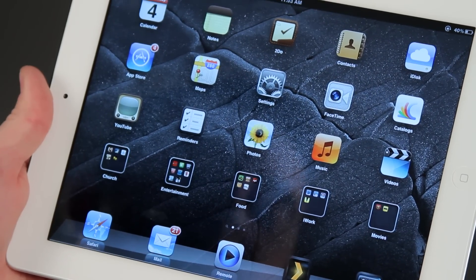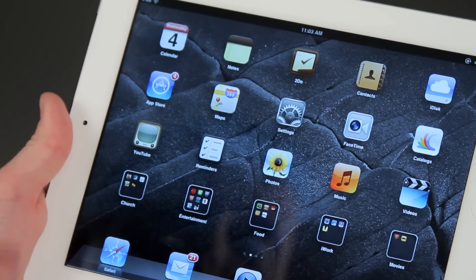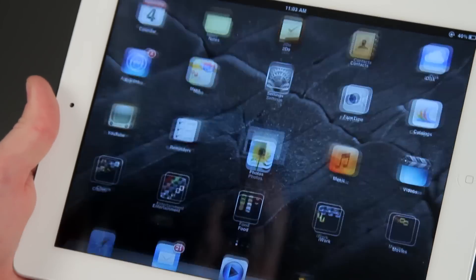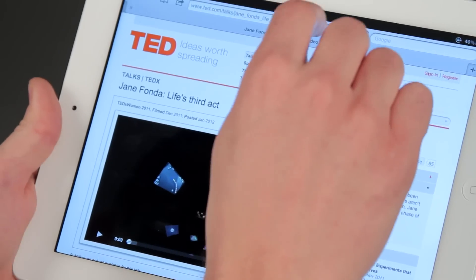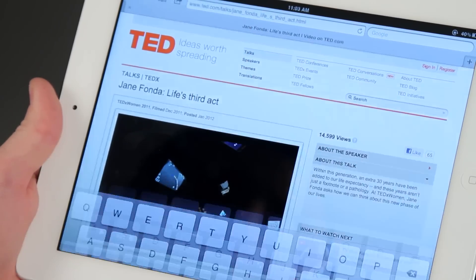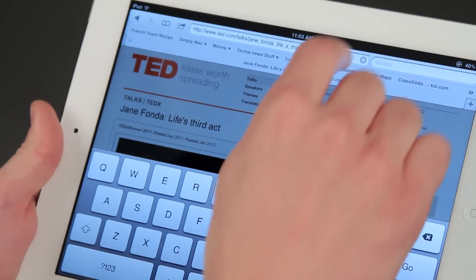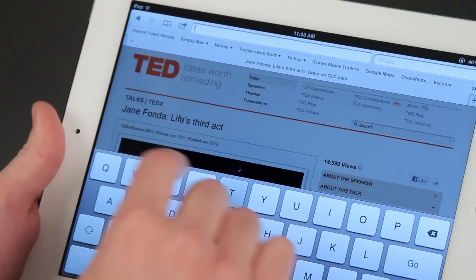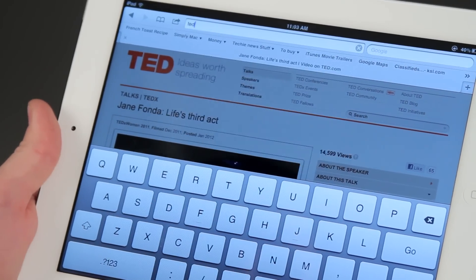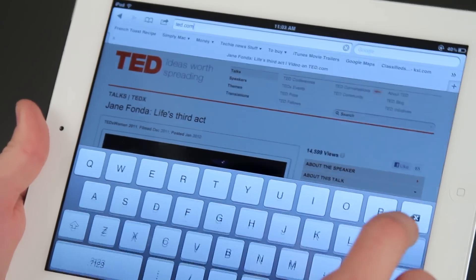The first thing we're going to do is find a video that we need to make full screen. I'm going to go to Safari, and then in Safari I'm going to go to a website that I know has videos. I'm going to type in TED, then hit the .com button, and go.